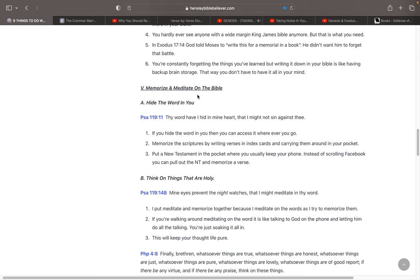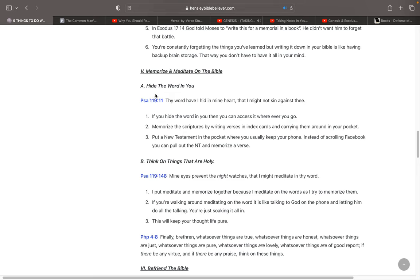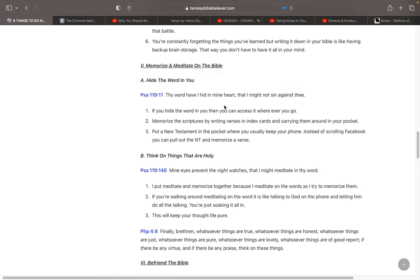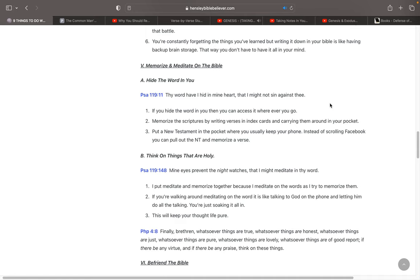Then the next thing, memorize and meditate on the Scriptures. You can hide the Word in you. In Psalm 119:11 it says, Thy Word have I hid in mine heart, that I might not sin against thee. You want to memorize it. You want to put it in your heart. That way it's always stored up in there. Once again, you're storing up the Word of God in you. If you hide the Word in you, then you can access it anywhere that you go. And you can memorize the Scriptures by writing them down on index cards and carrying them around your pocket at work. You're spending all this time at work. Pull out those index cards. Read four words off of it. And then put it back in your pocket. And then recite those four words in your head over and over again. Put a small New Testament in the pocket where you usually keep your phone, and then pull that New Testament out.